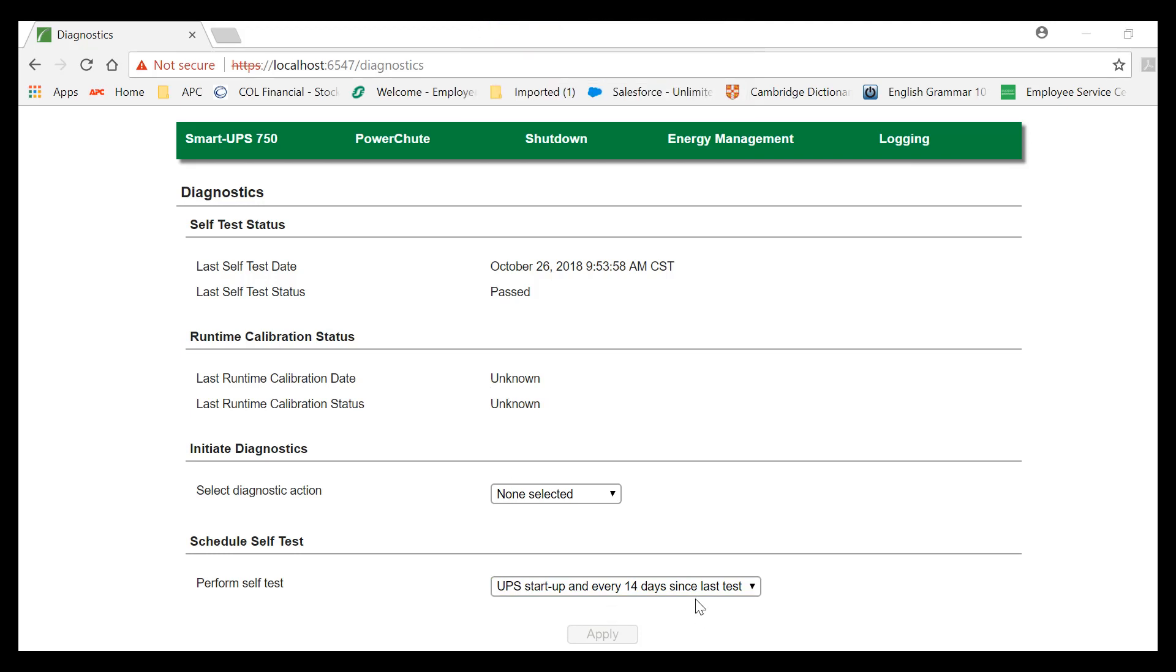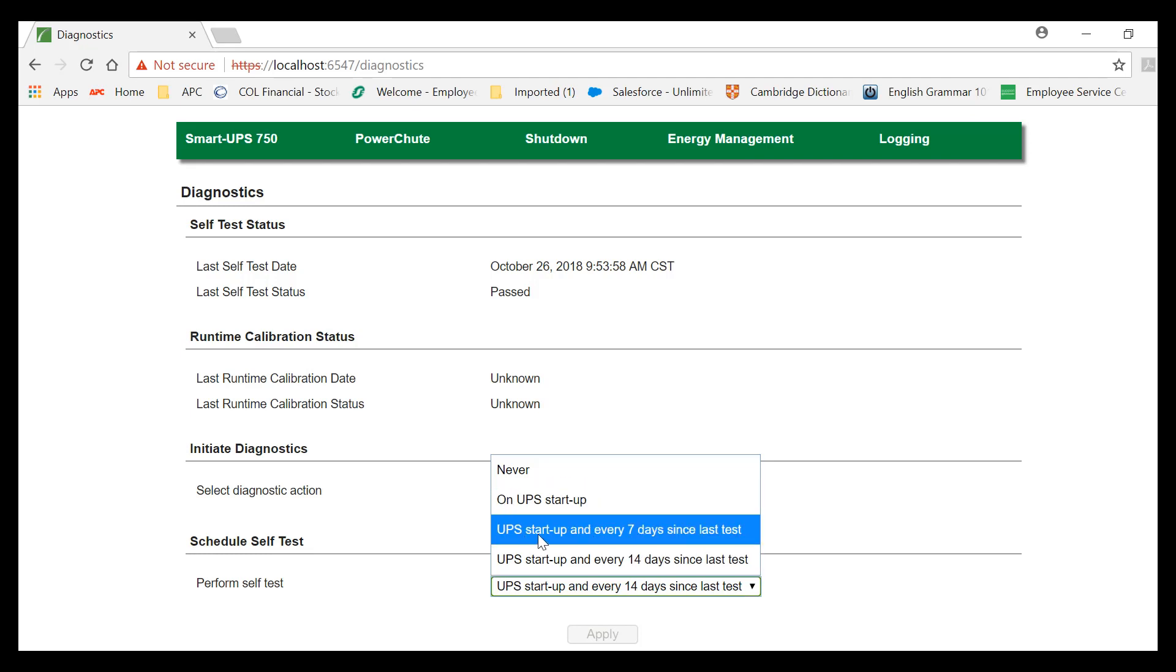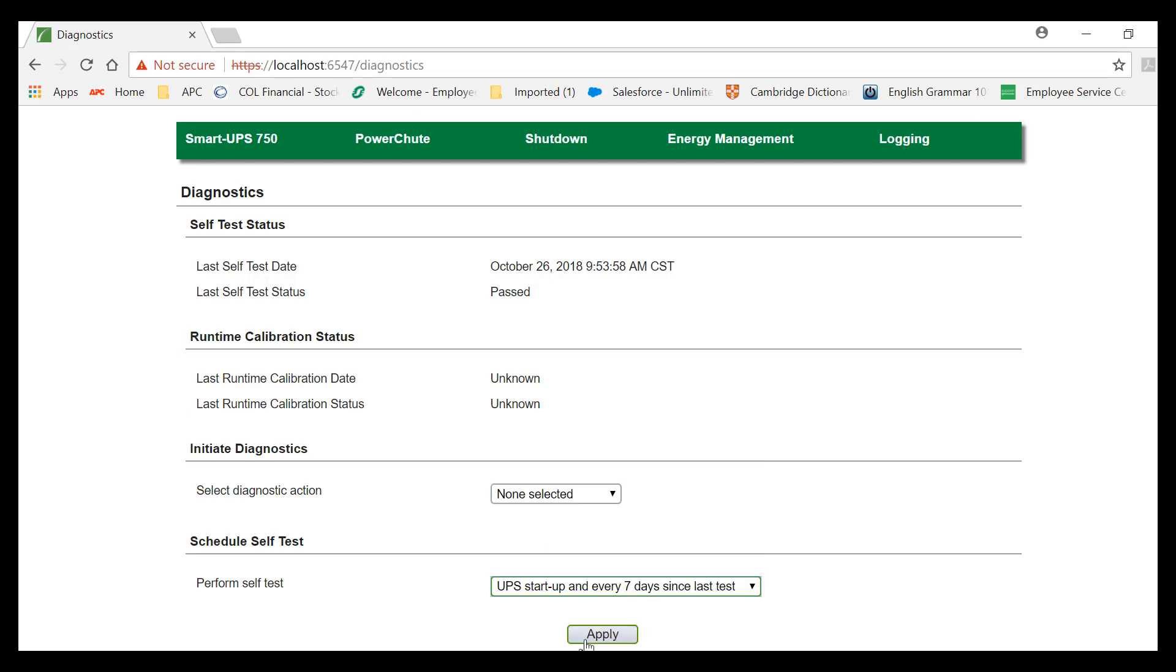If you want to change the Perform Self-Test Configuration, again click on the drop-down box, and just select, for example, UPS Startup and Every 7 Days Since Last Test, and click Apply. Thank you.